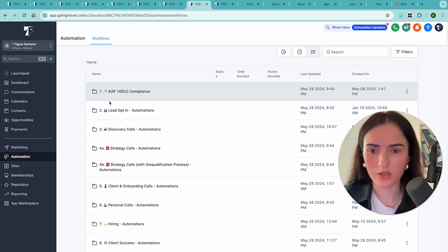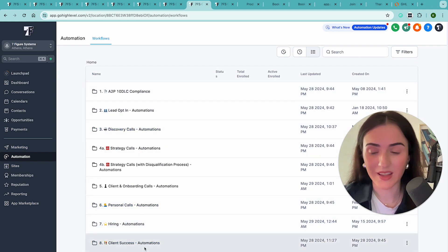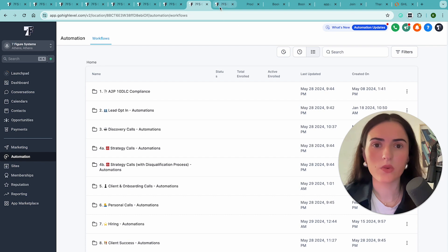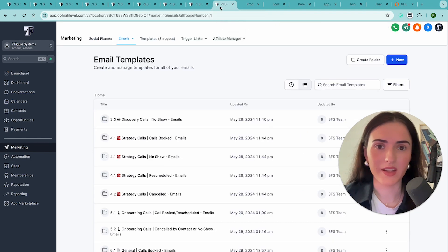Everything is in here included. Your strategy calls, personal calls, hiring, client success automations as well. And of course, your onboarding with your agreement being sent out automatically out there.